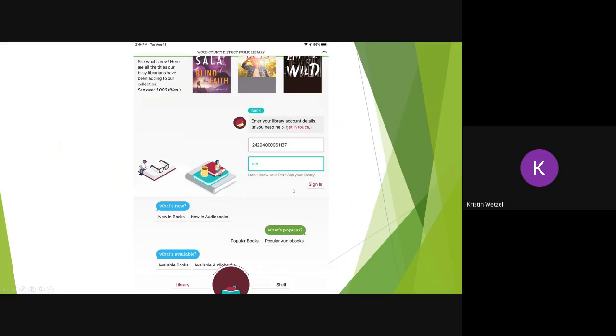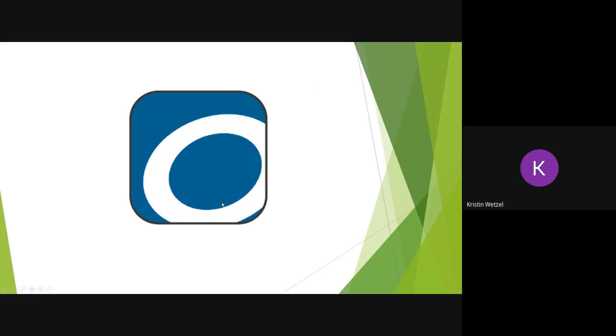You are now ready to browse from the new collection. If the Libby app is not available in your app store, try the OverDrive app.